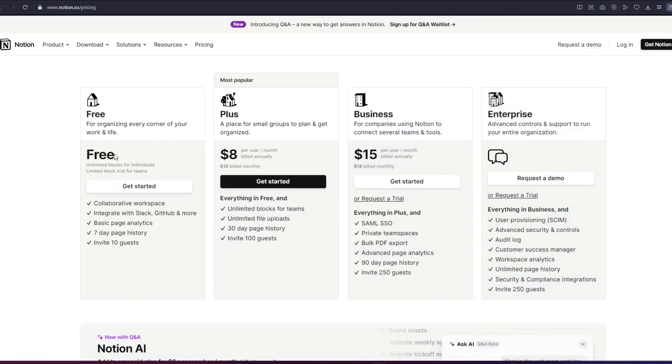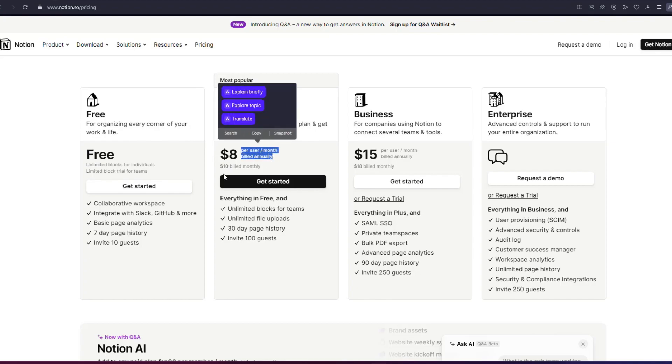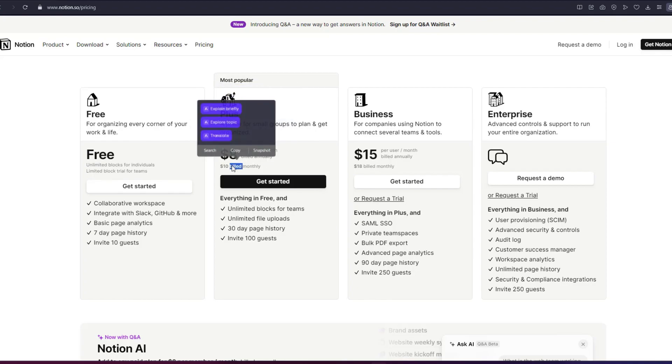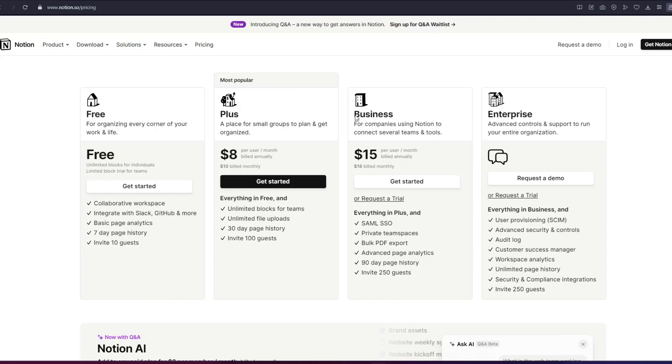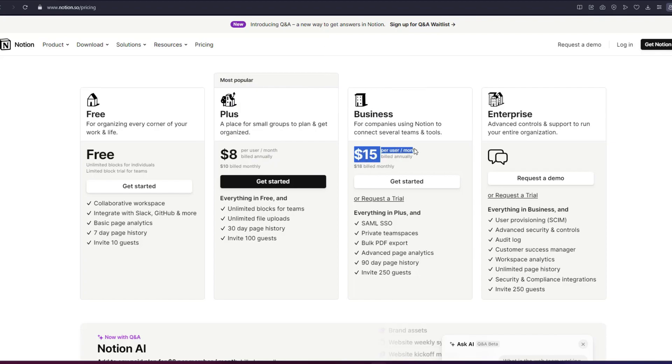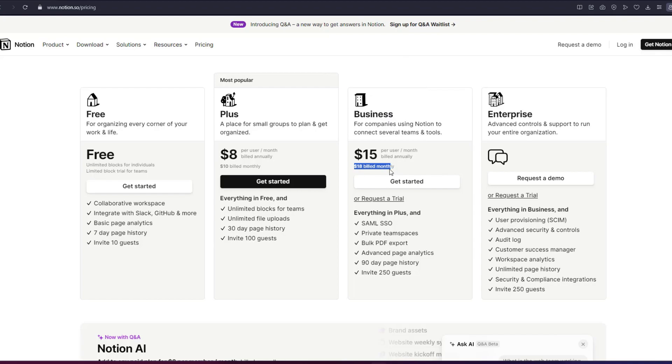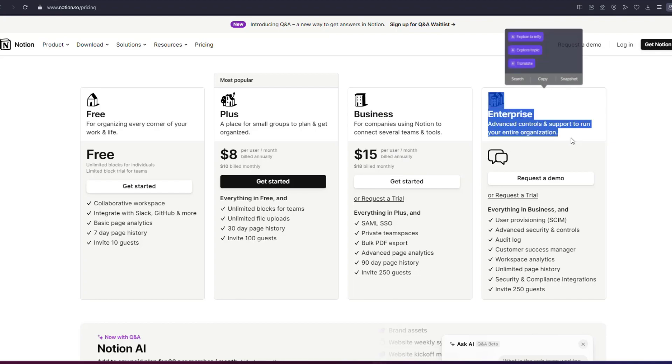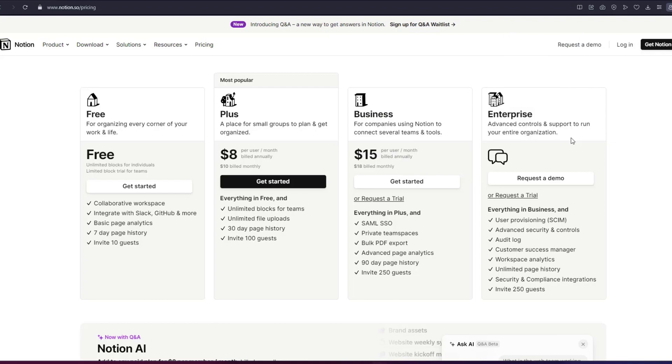Notion, on the other hand, also offers a free plan, but its paid plans start at $8 per user per month when billed annually for the Plus plan, which costs $10 when billed monthly. Its business plan costs $15 per user per month when billed annually and $18 when billed monthly. Notion has an enterprise plan, but the pricing information is not publicly listed. Both offer free plans so you can test them out without any financial commitment.